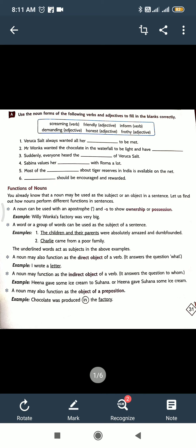Timothy always wanted all her [blank] to be met. What should it be? Check here: demanding. Demanding is there, it's an adjective. But what? Demand, it's a noun. So here demand. Like this you have to do.